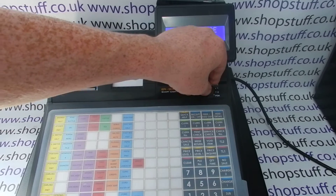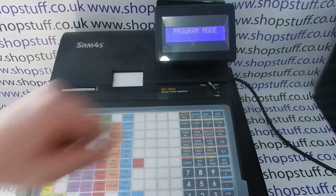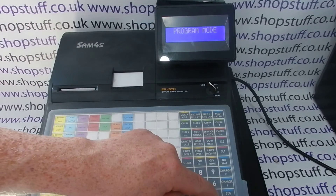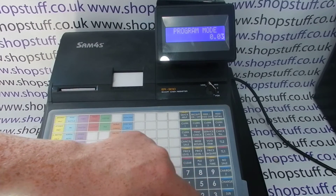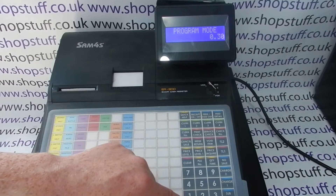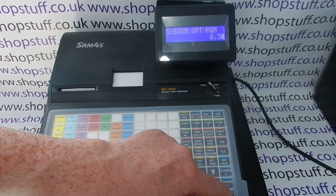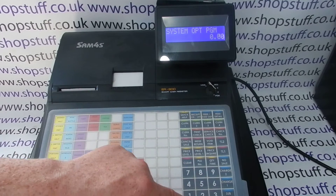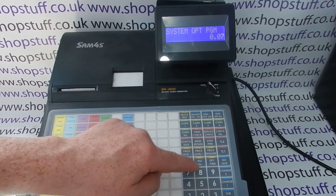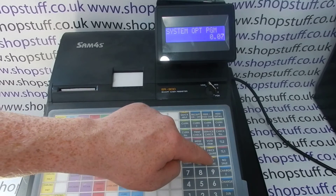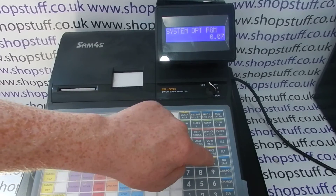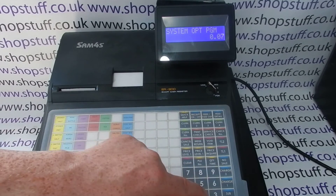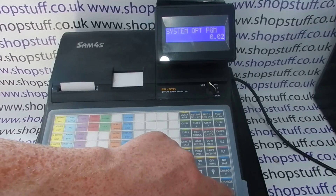Then on the 0-to-9 keypad, type in three zero followed by Subtotal, then enter zero seven followed by Quantity or X/Time, then enter two, then Subtotal.